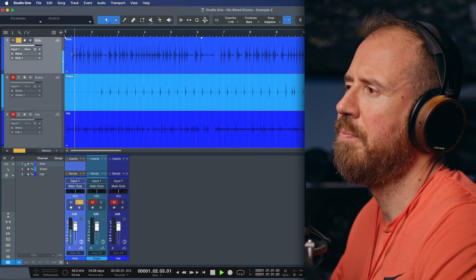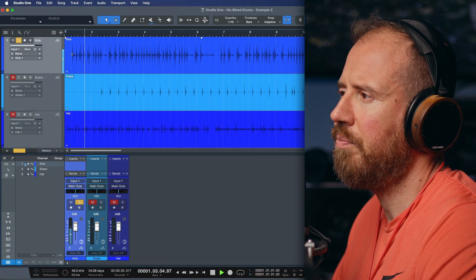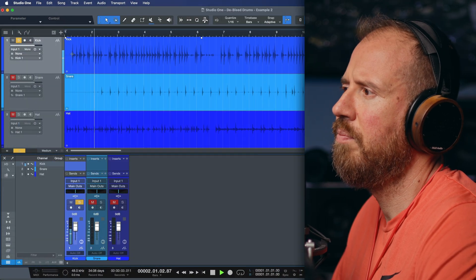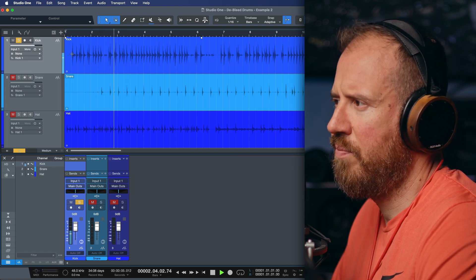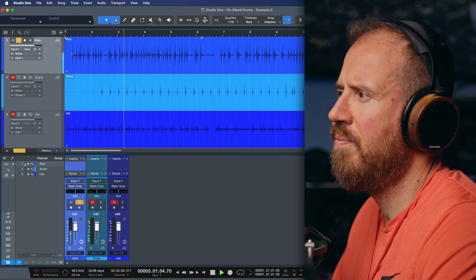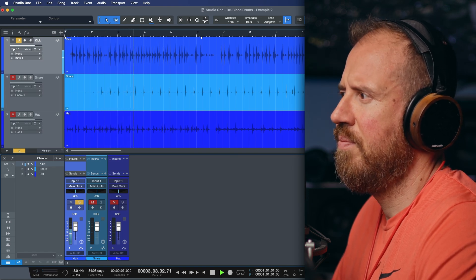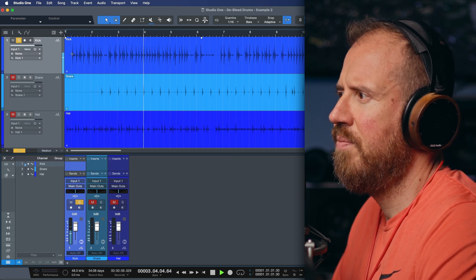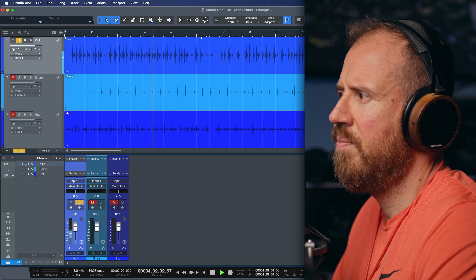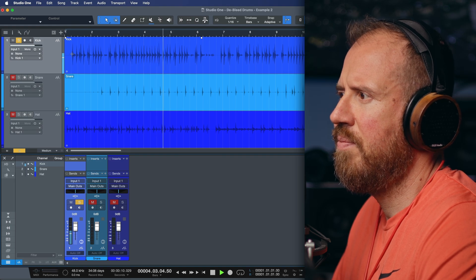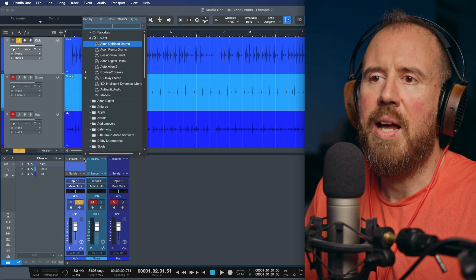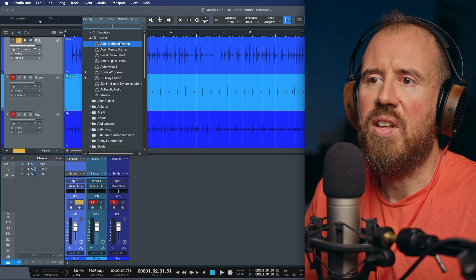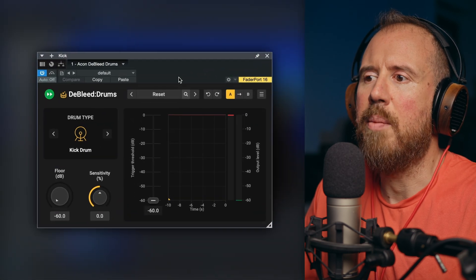We're going to take a look at three different examples. Let's have a really quick look at them. So first of all, let's start off with a kick track. We can hear we have a nice kick, but we also have a snare drum, and we have a little bit of hi-hats that are coming in.